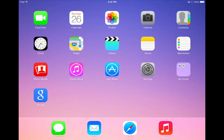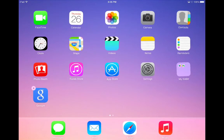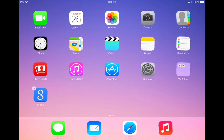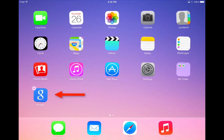Deleting apps is very simple to do. Again, you start by pressing and holding on one of the apps. The apps will start to shake and you should notice on some of your apps an X in the top left-hand corner of the icon. Some apps do not have an X in the corner — that's because these are the default Apple apps and you cannot delete those.